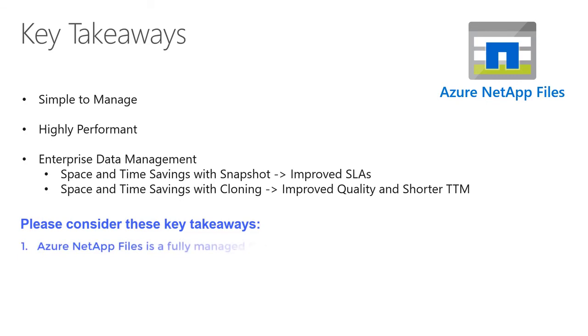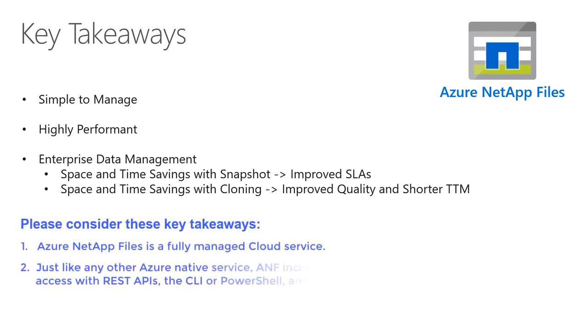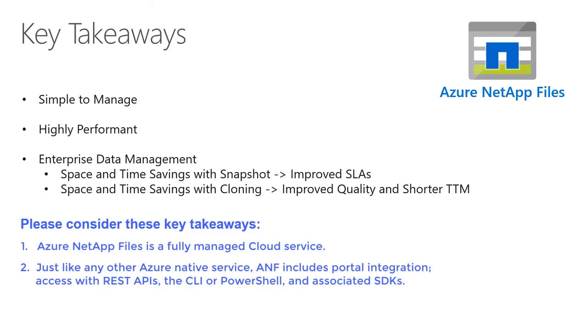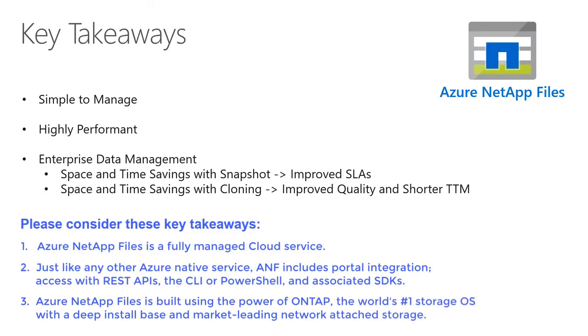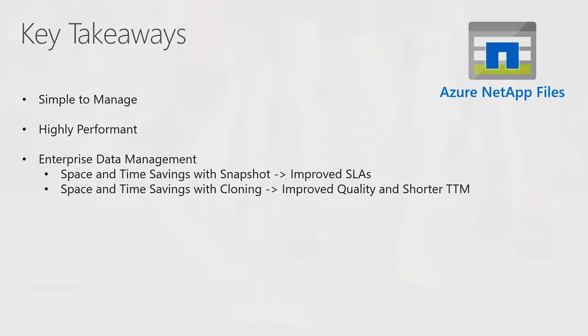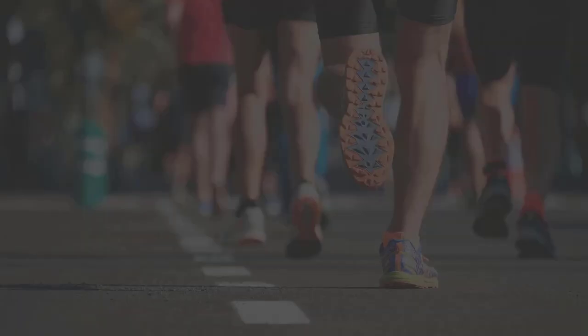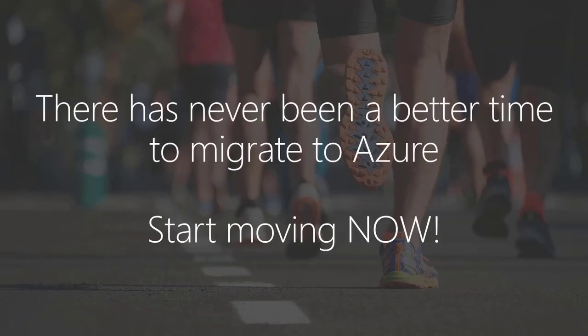Please consider these key takeaways. Azure NetApp Files is a fully managed cloud service. Just like any other Azure native service, ANF includes portal integration, access with REST APIs, the CLI or PowerShell, and associated SDKs. Azure NetApp Files is built using the power of ONTAP, the world's number one storage operating system with a deep install base and market-leading network attached storage. There has never been a better time to migrate to Azure. Start your move now.